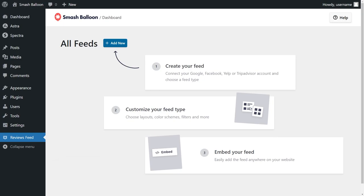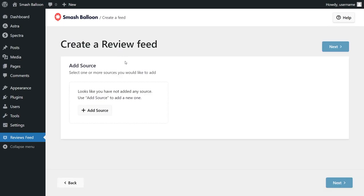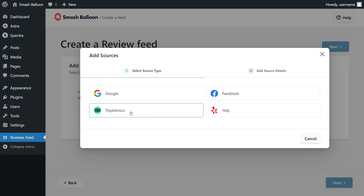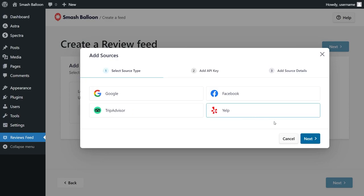To get started, click on add new and now we'll have to add a source for our reviews feed. Click add source and as I mentioned earlier with Reviews Feed Pro, you can create a feed of reviews from Google, Facebook, TripAdvisor and Yelp. In this video, we're creating a feed of reviews from Yelp so let's select it like this and click on next.